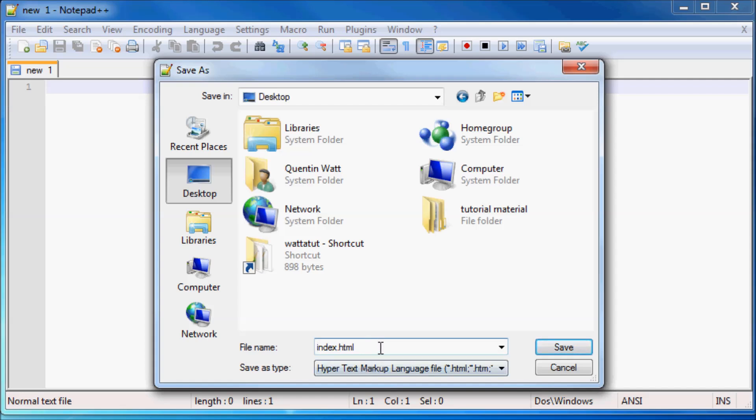But whenever you have a home page of a website or whenever you want to tell your server what the home page of your website is, you name your file or the home page of your website index.html. That's just so that whenever someone comes to visit your web page they'll go to the home page first, which is the index.html file.